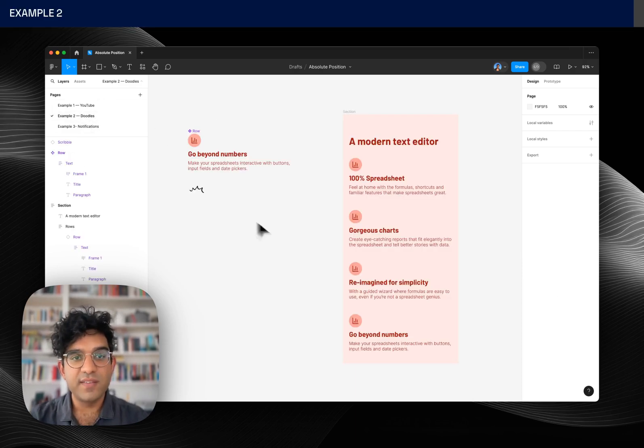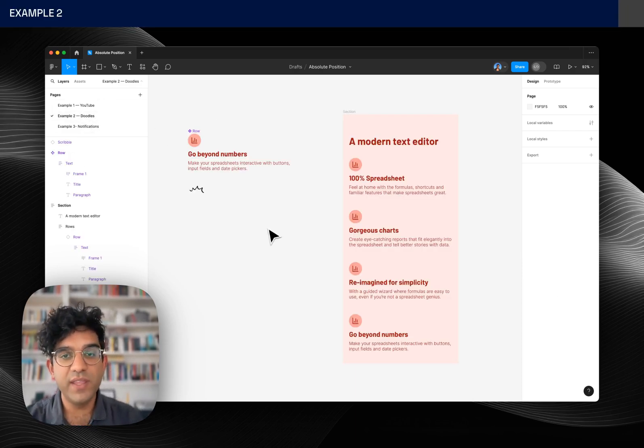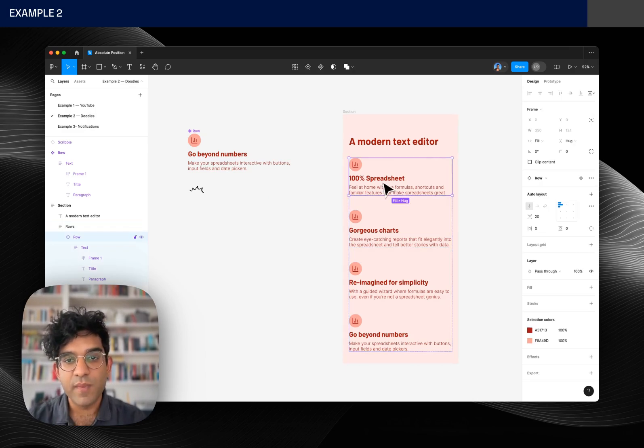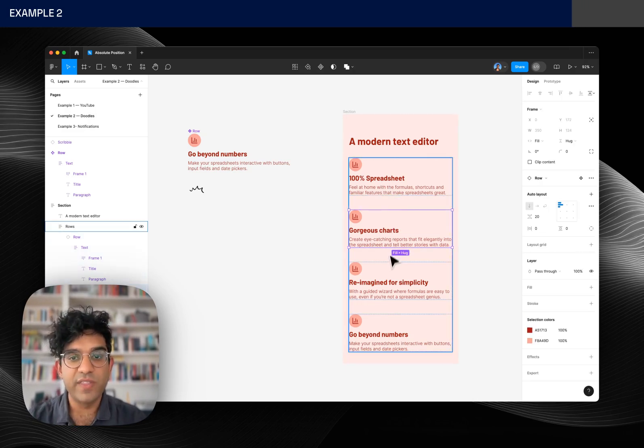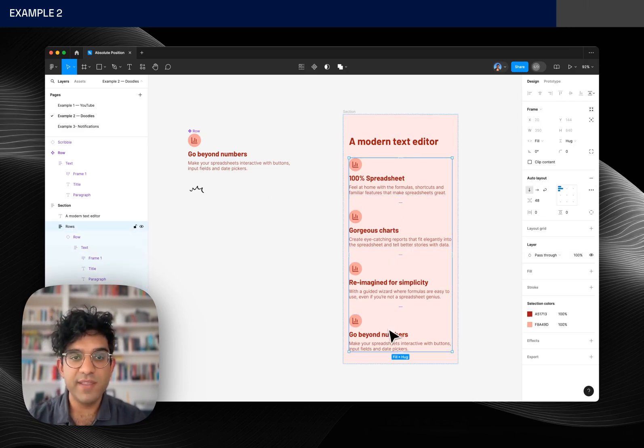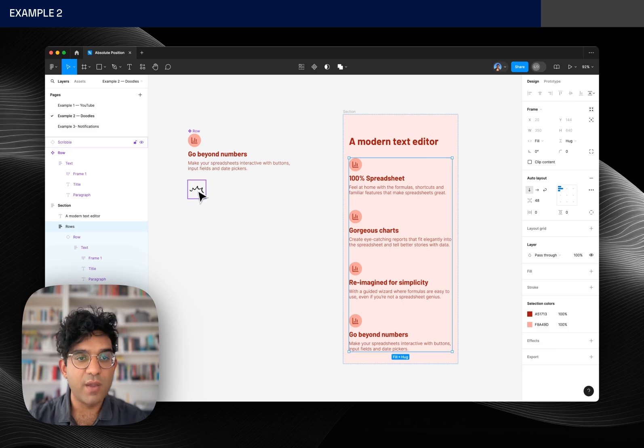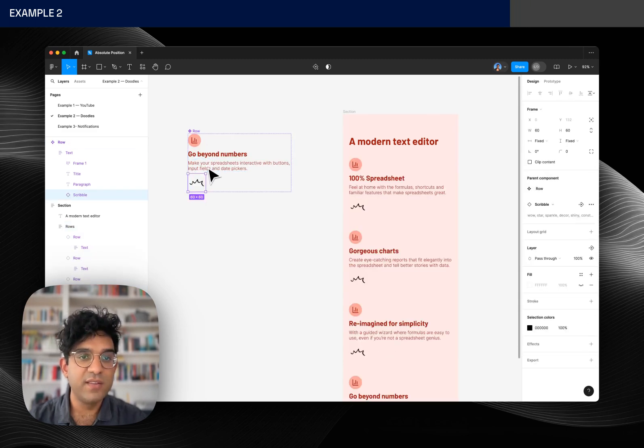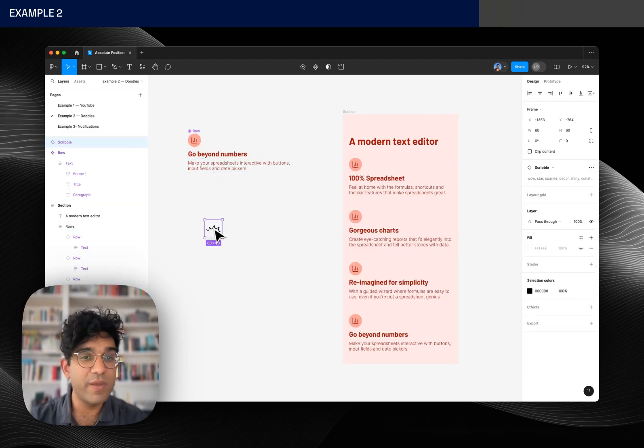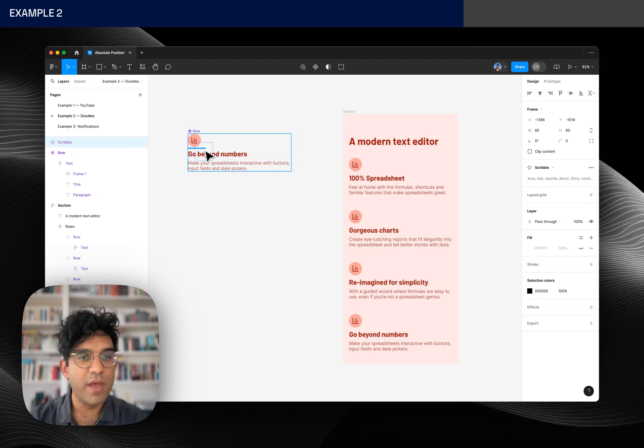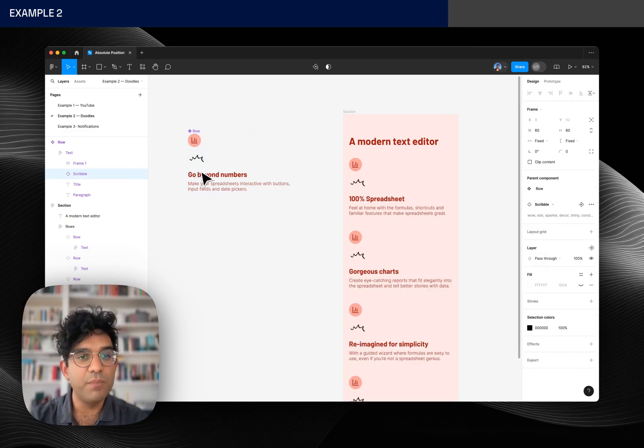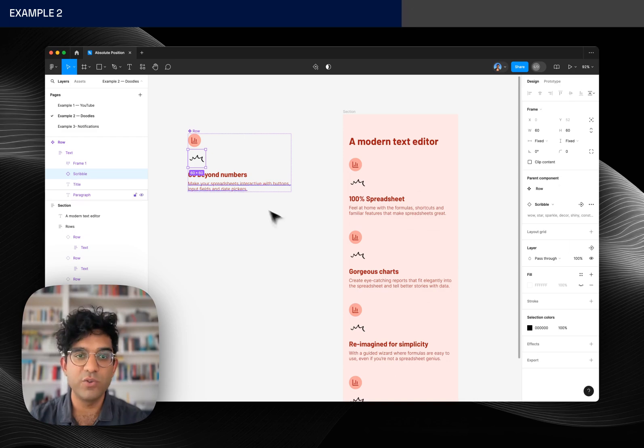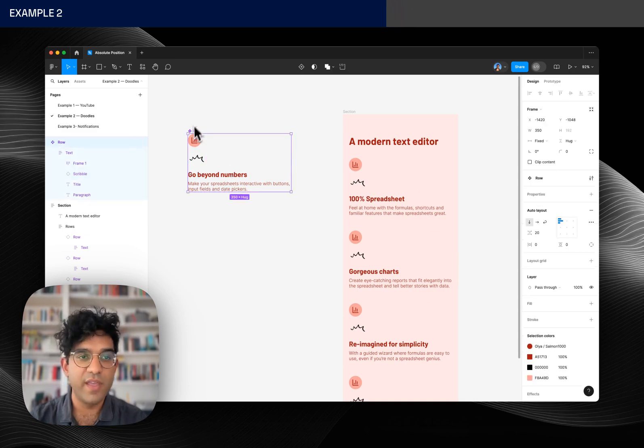In this next example we can see I've got a component and I've used that in a few different places. And I want to put this squiggle in to make some of these stand out a bit more. And again I can't put it exactly where I want because it's obeying the flow of auto layout in this component.